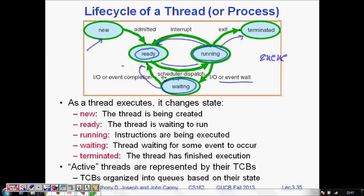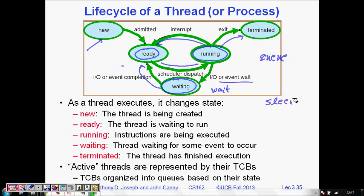After the completion of the I/O event, the thread will again go to the ready queue. If it is waiting for something and the event completion or interrupt occurs, it will go into the ready state and then again wait for the CPU to execute it.